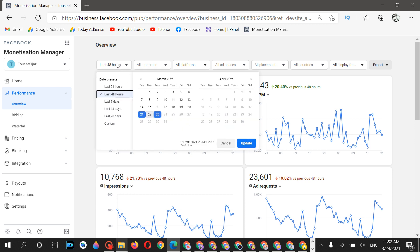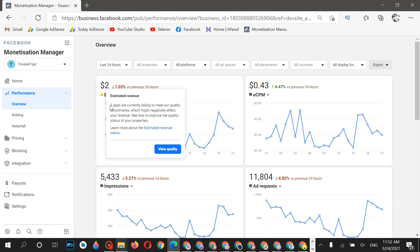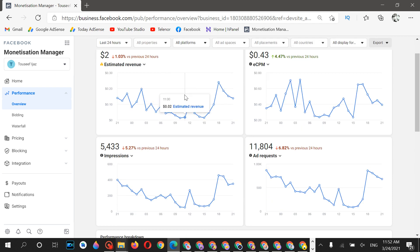Let's look at the last 24 hours, which is important because you'll see an increase in ECPM. You may notice a notification saying three apps are failing to meet the quality benchmark — when you create a new account this notification will appear, so don't worry about it.